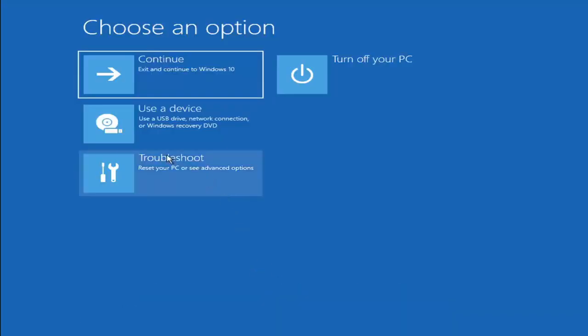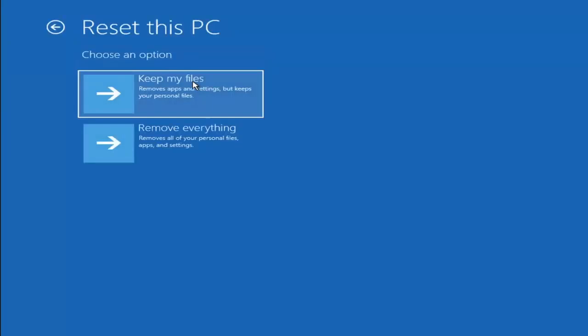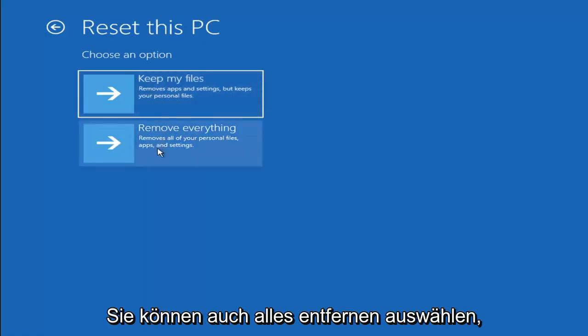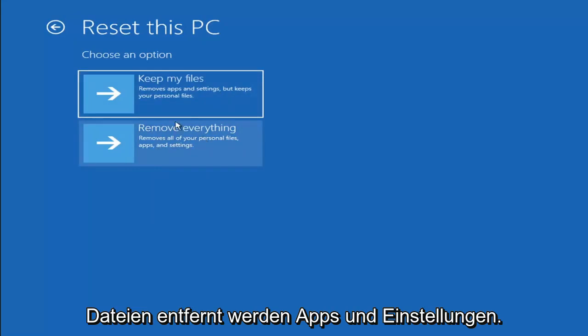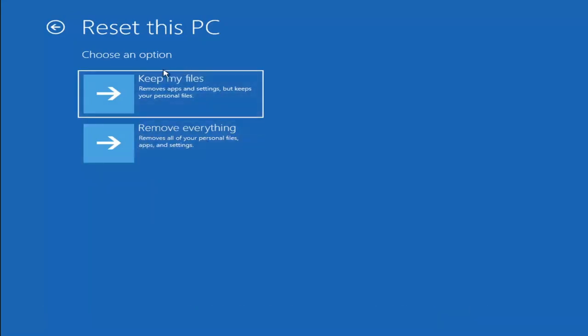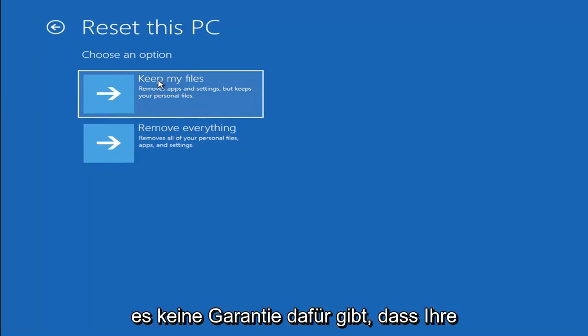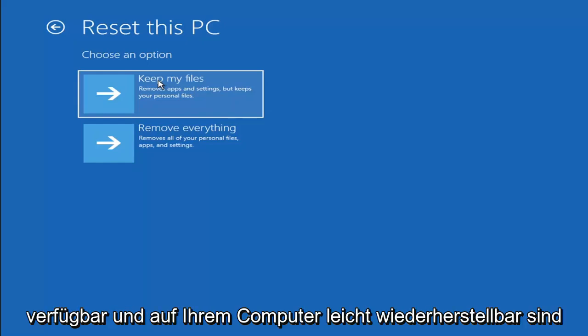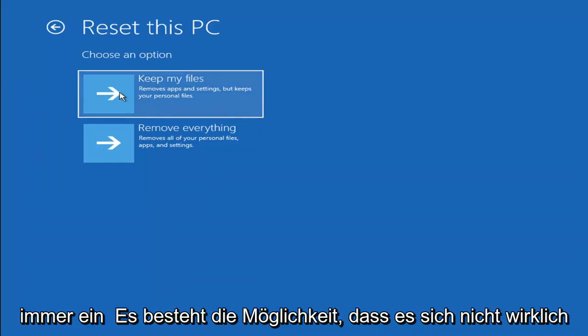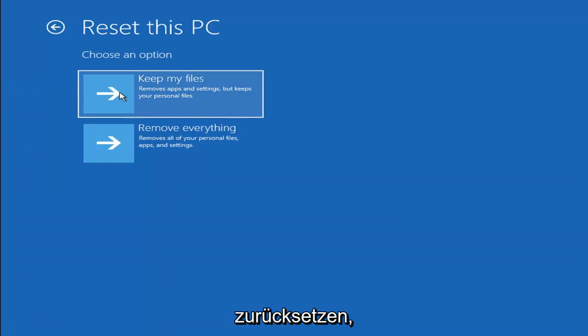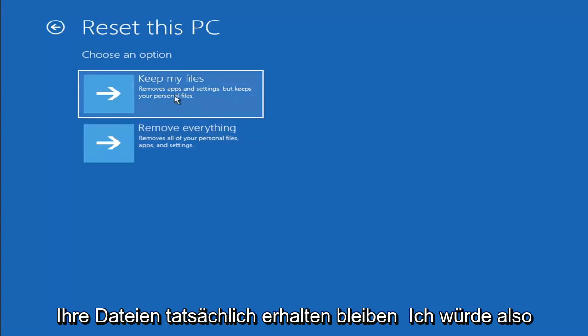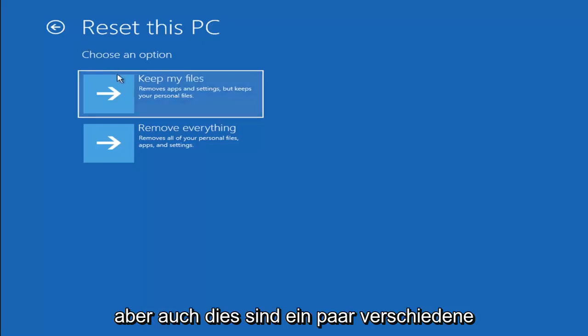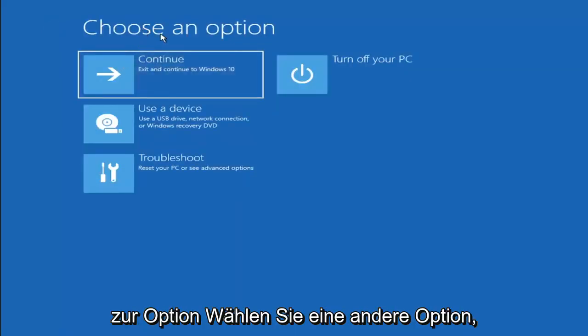A couple other things we can try here too. If you go back into Troubleshoot, you can select Reset your PC. It will allow you to choose to keep or remove your personal files and then reinstall Windows. You can select Keep My Files, which will remove apps and settings but keeps your personal files. You can also select Remove Everything, which will remove all of your personal files, apps and settings. This is more of a factory reset. However, there's no guarantee that your information is even still available and easily recoverable on your computer to the point that you actually would be able to recover anything. And there's always a chance that it won't actually recover and it will just do a factory reset anyway. I would recommend trying to get a recovery tool and backing that up first before selecting it anyway.